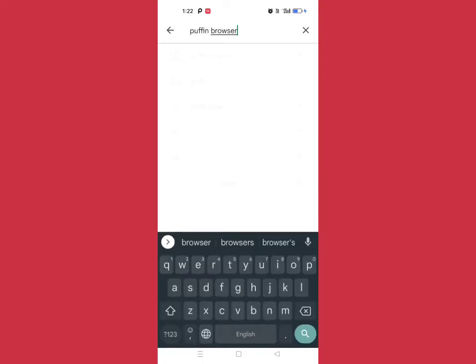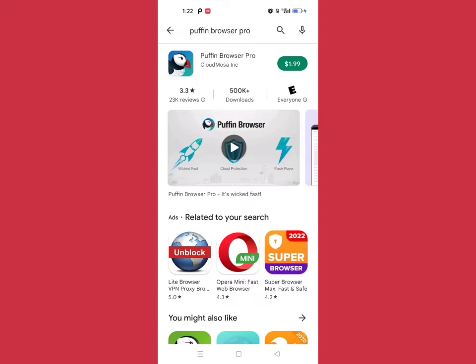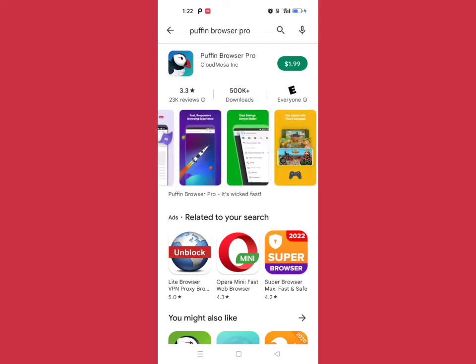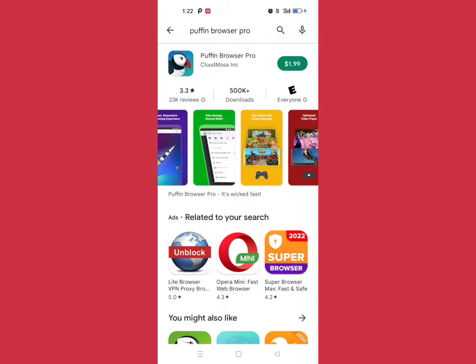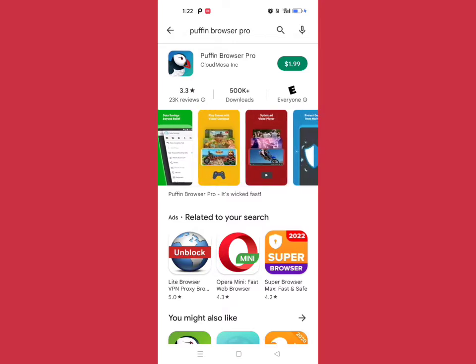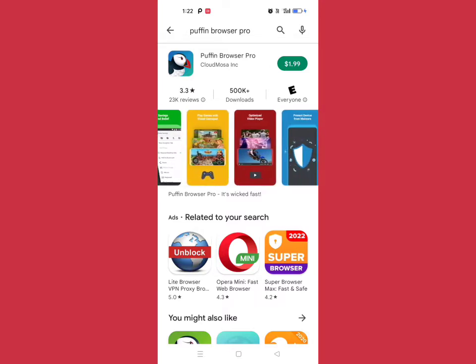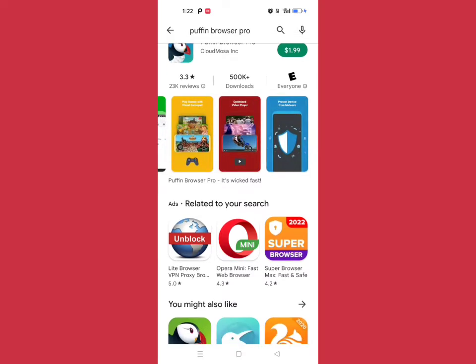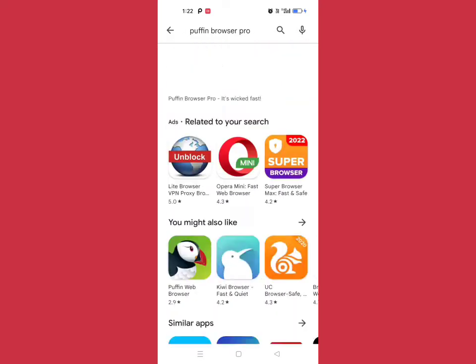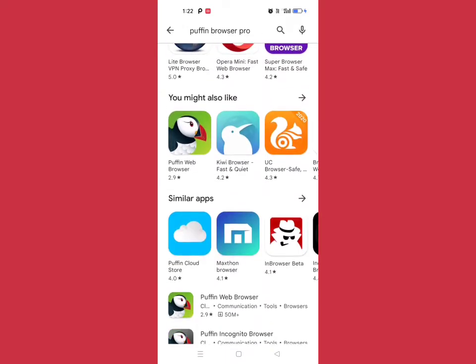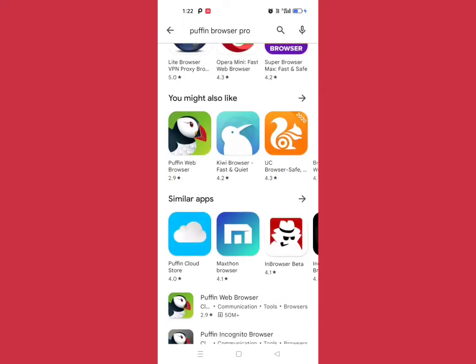Puffin Browser Pro has 500K downloads. It has extra features like gamepad support, optimized video player, and other things. The price is $1.99, and you get these extra facilities.